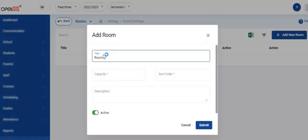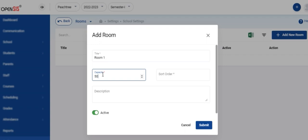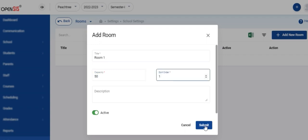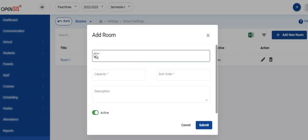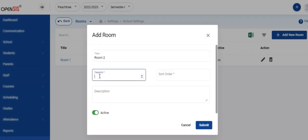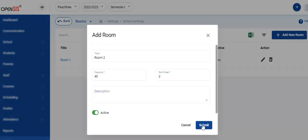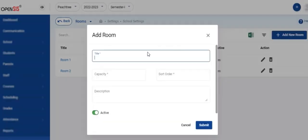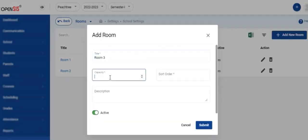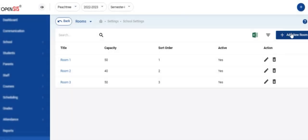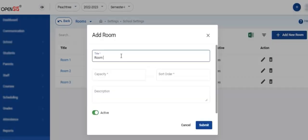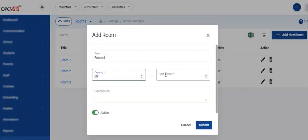Next, you need to create the classrooms. Make sure the active switch is turned on. Add the title, capacity of the room, sort order, and the description. Click submit to save. Repeat the process to create all the physical classrooms that are in use in your school.